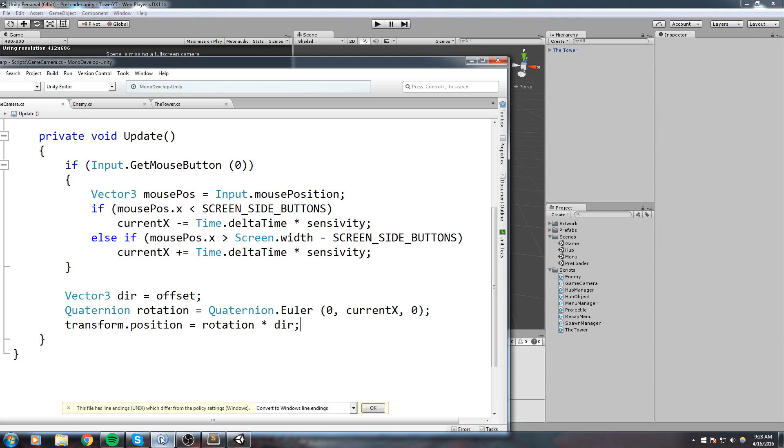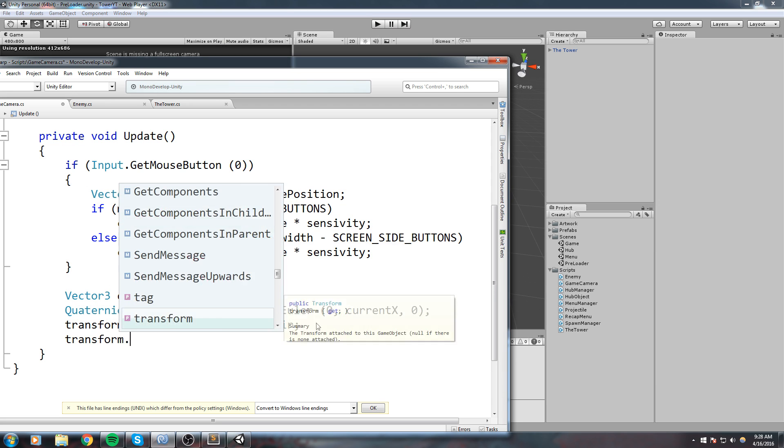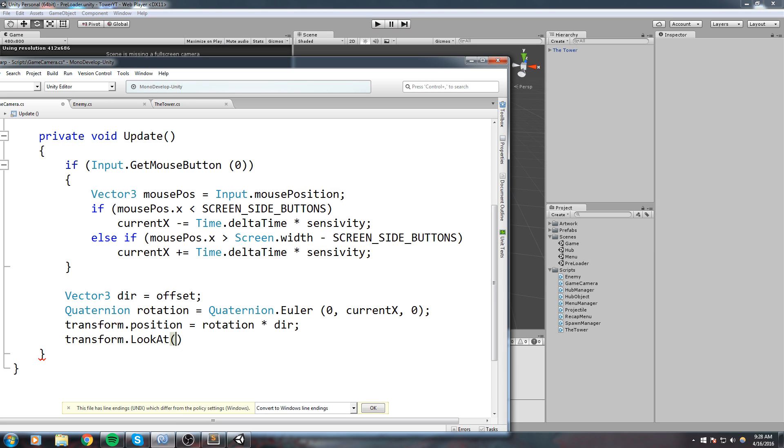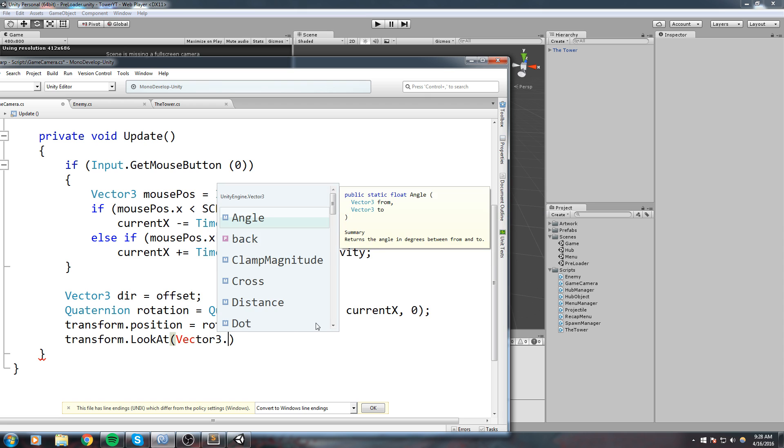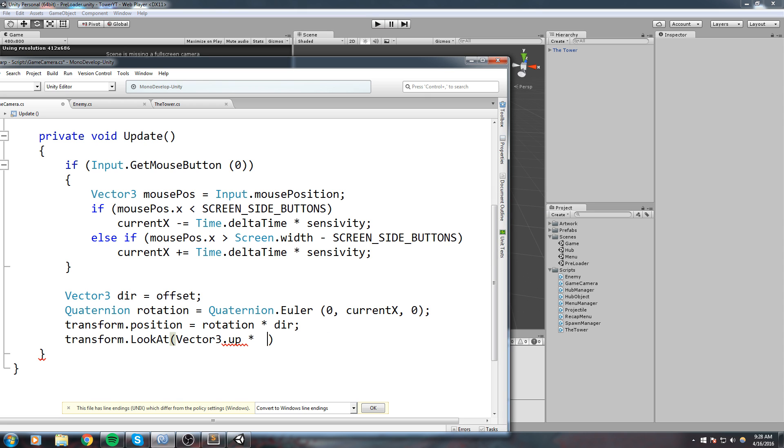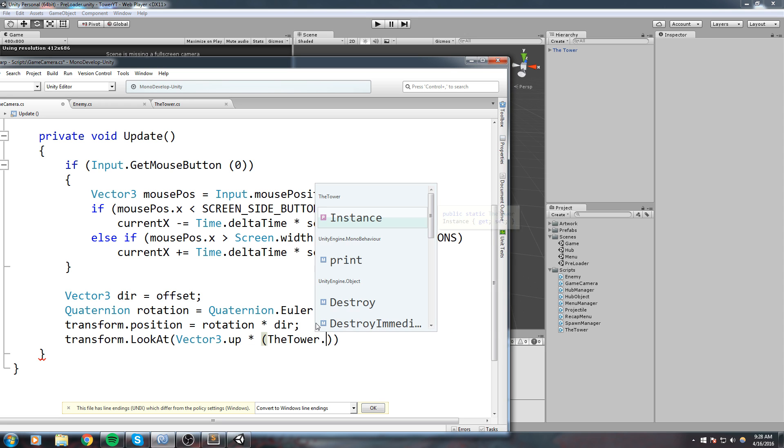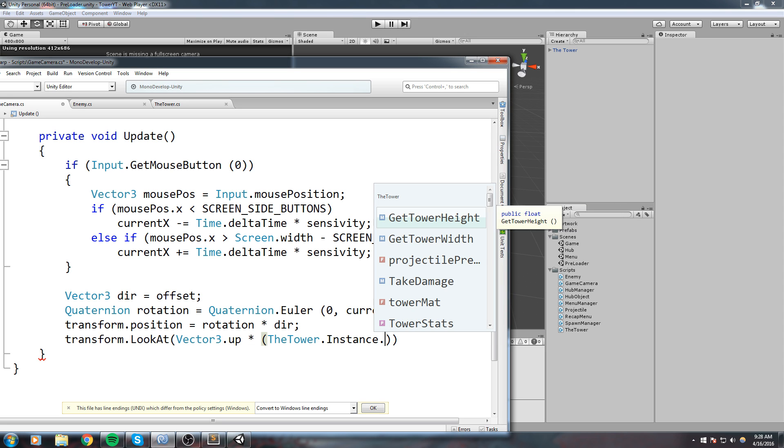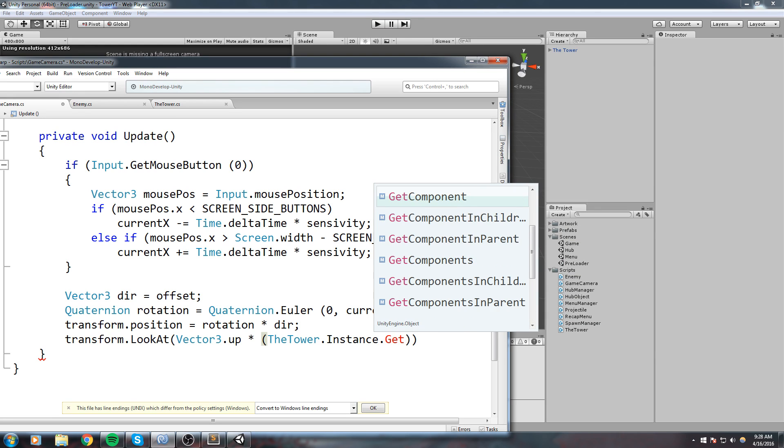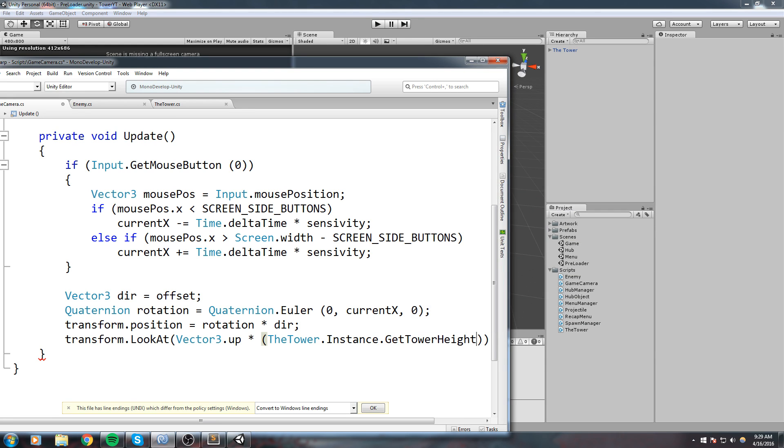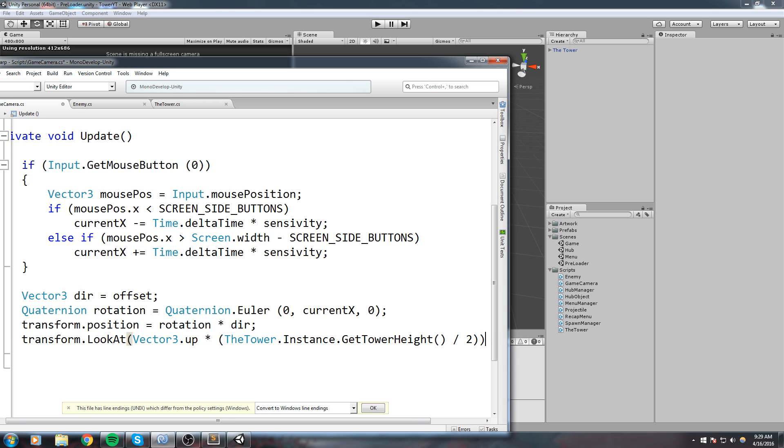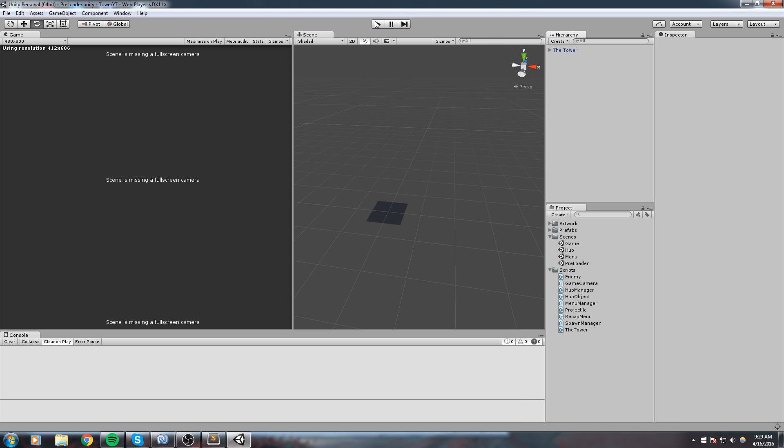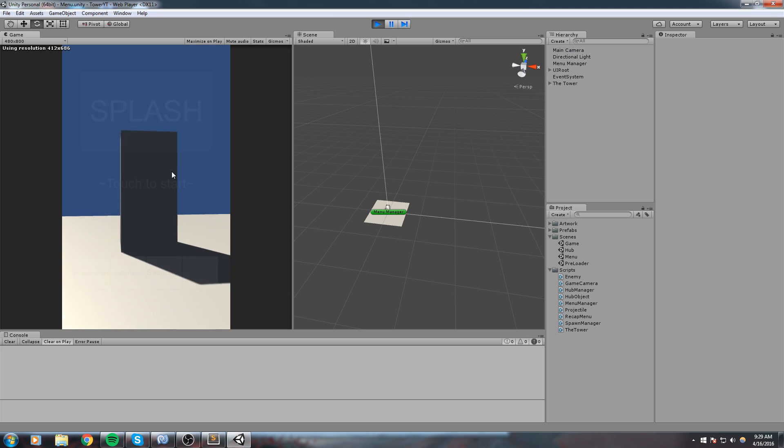Now we actually need to add just a little simple call - Transform.LookAt. And we're going to be looking towards the tower - tower is always at zero, zero, zero but the height might change. So I'm thinking about doing Vector3.up times, and then in between parentheses we're going to get the height divided by two. So get tower, I mean the tower instance.GetHeight divided by two, like this. And let's have a look at the final result of this and it should actually work quite well.